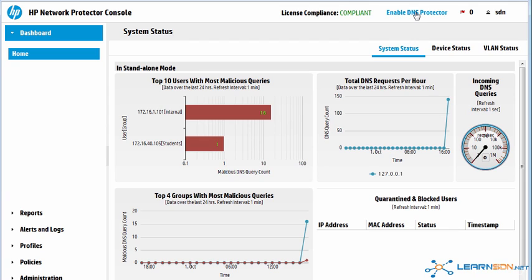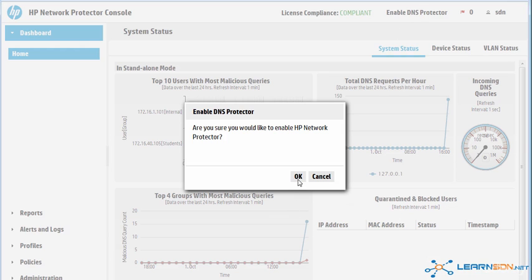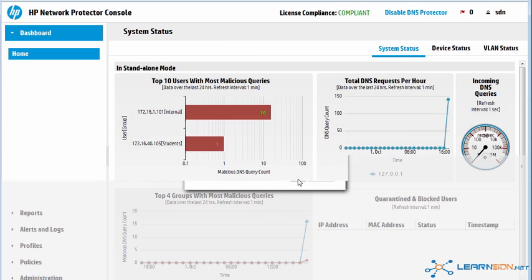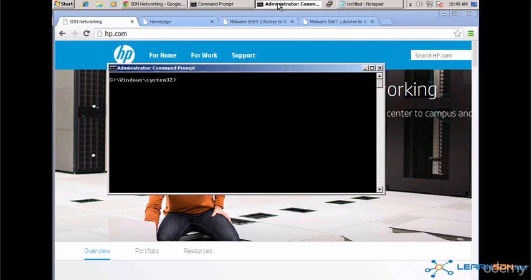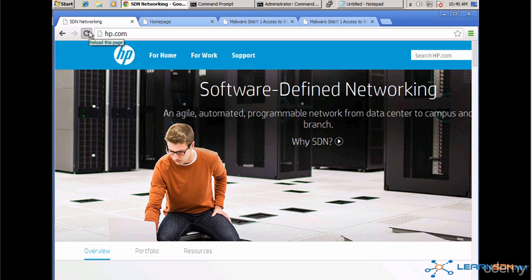Now I'll enable Network Protector. Go back to my user VM. I'm going to flush the DNS cache so that we do a resolution to get to the domains.